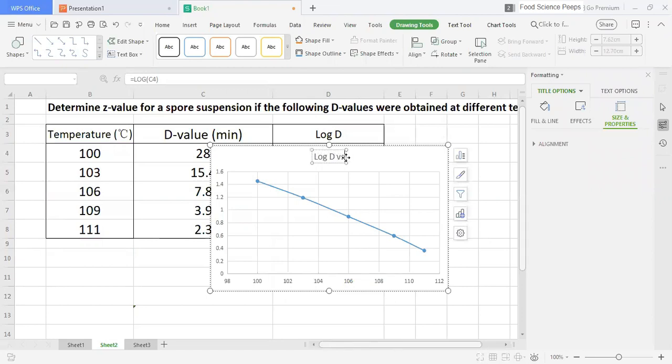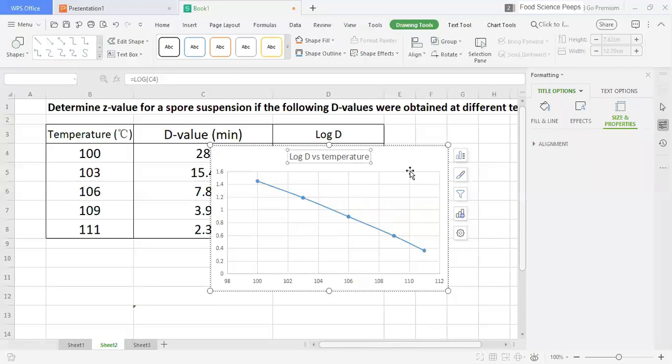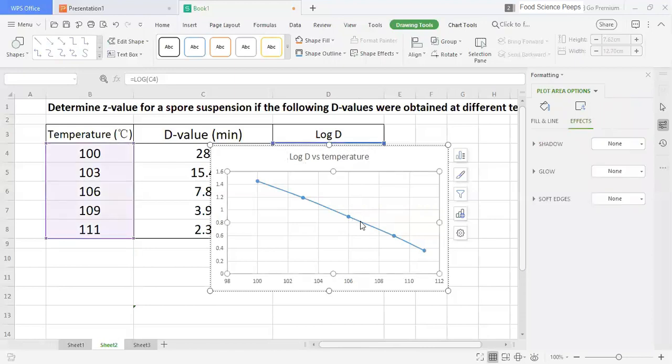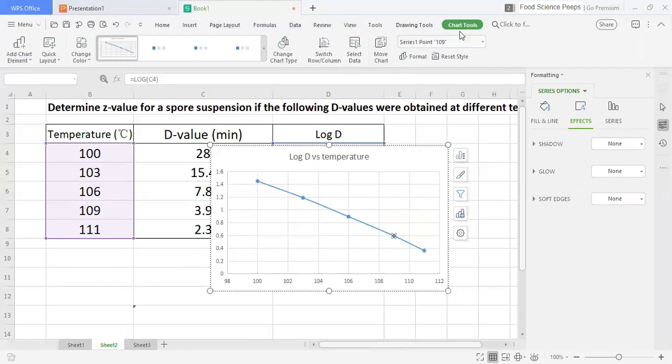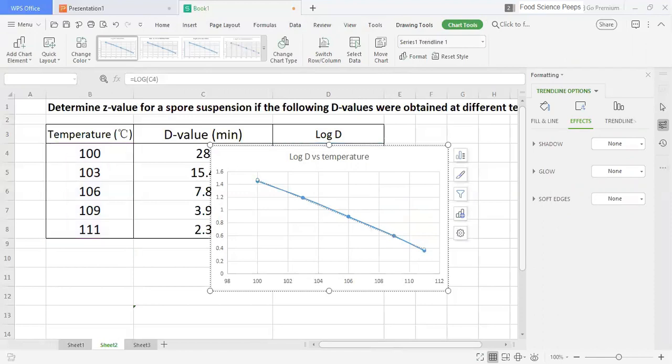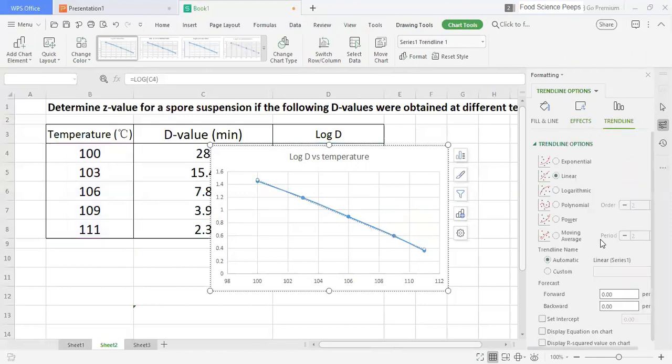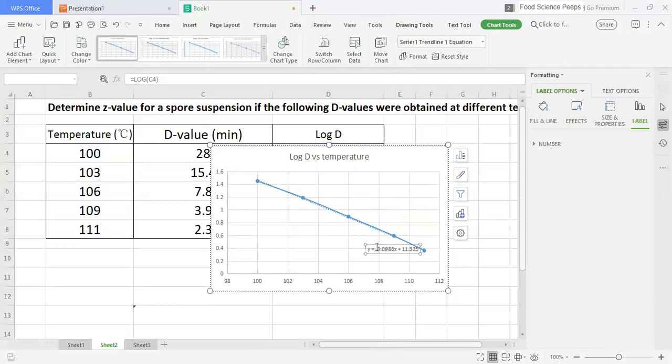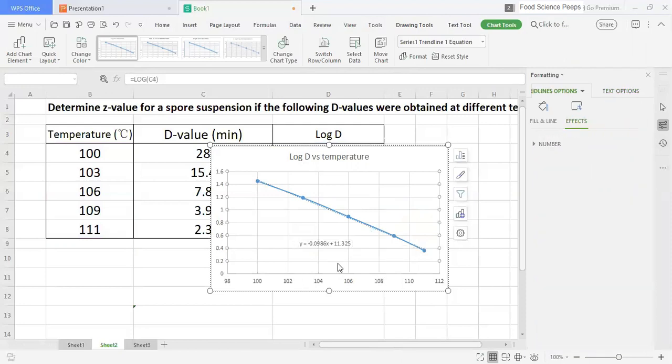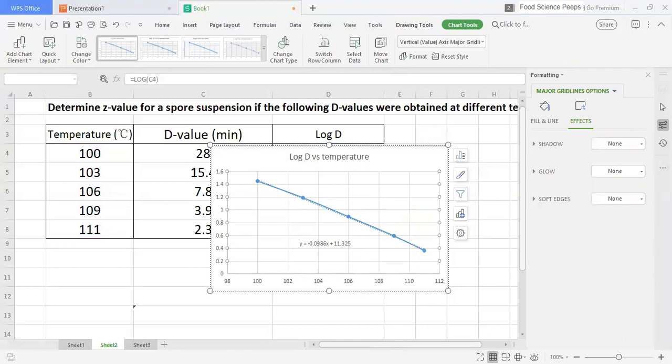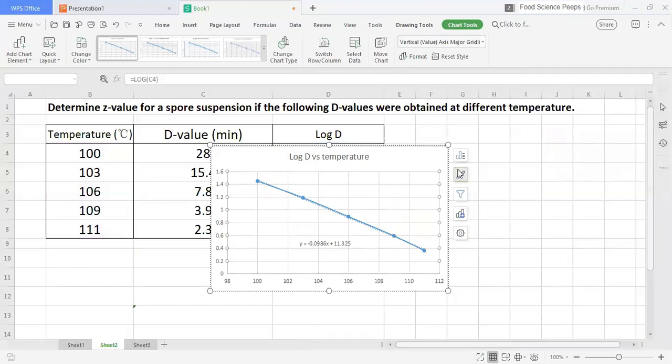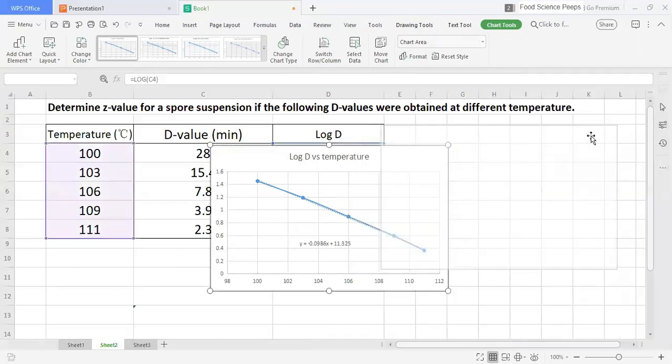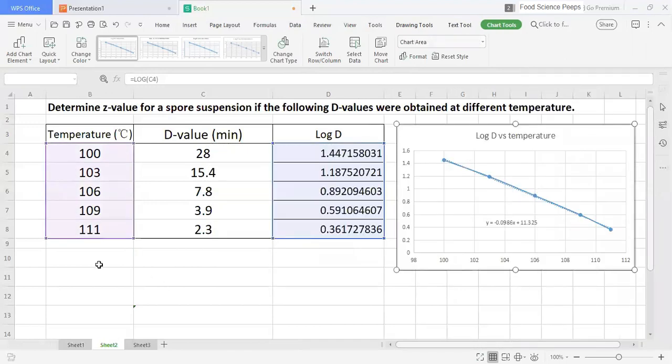This graph is also called the thermal death curve. Then, we need to add the trend line to obtain the equation. From the equation, we get the slope.